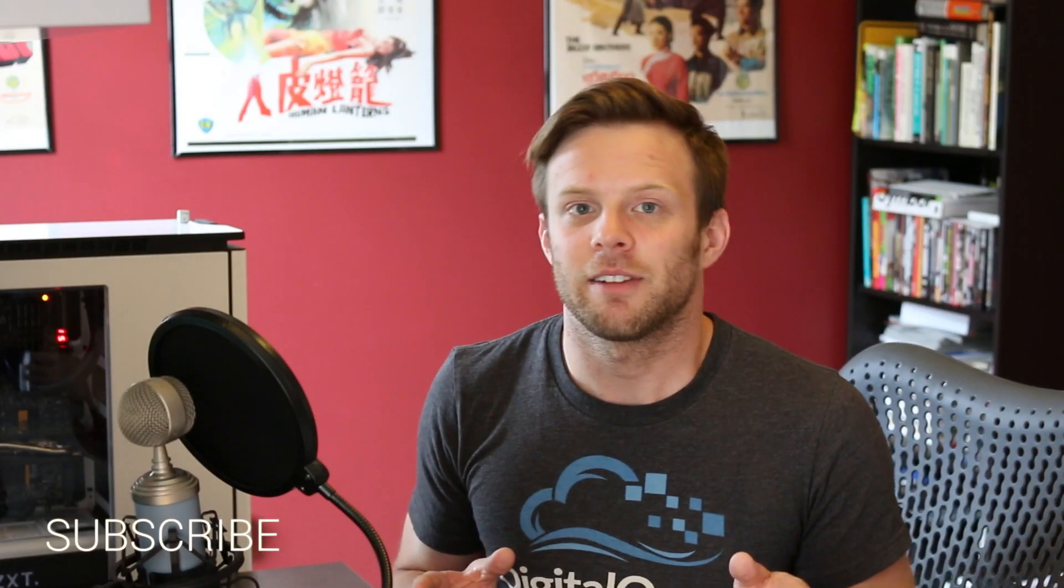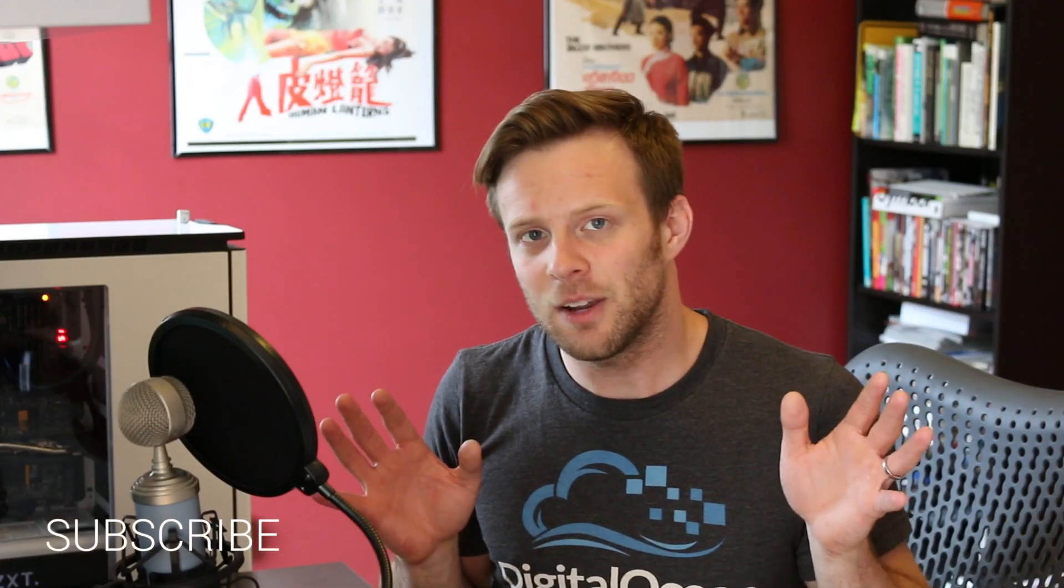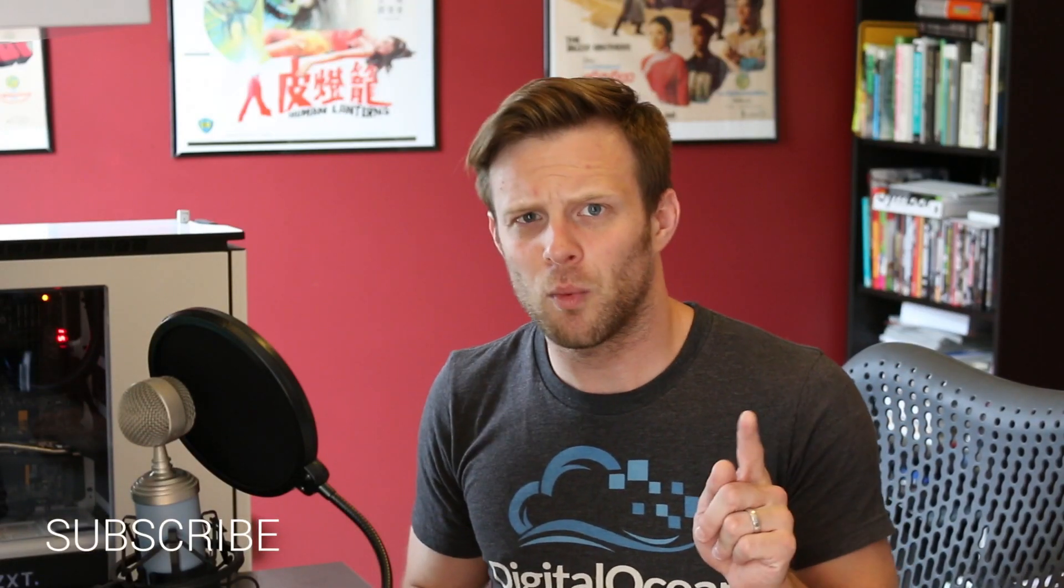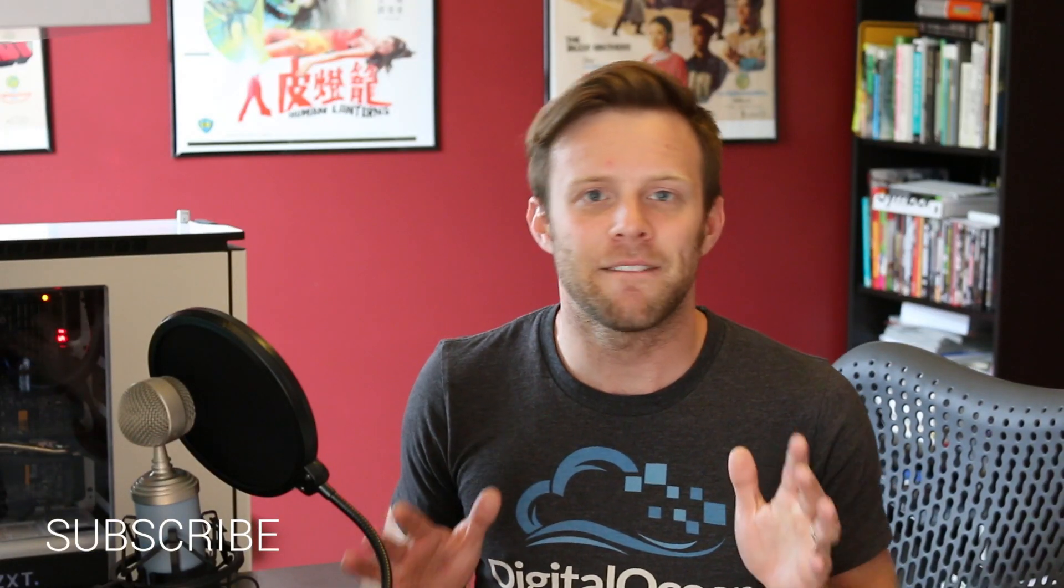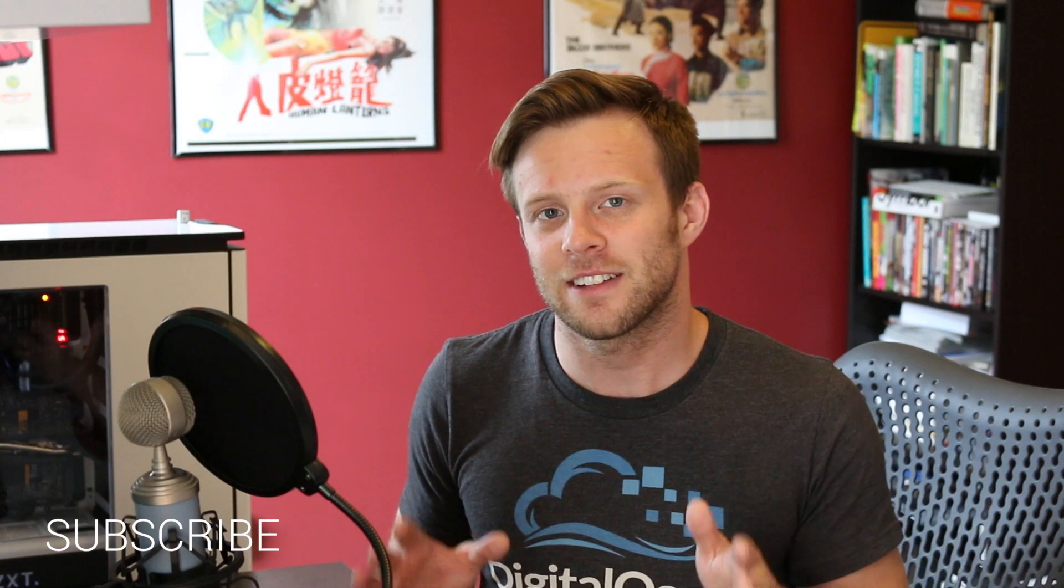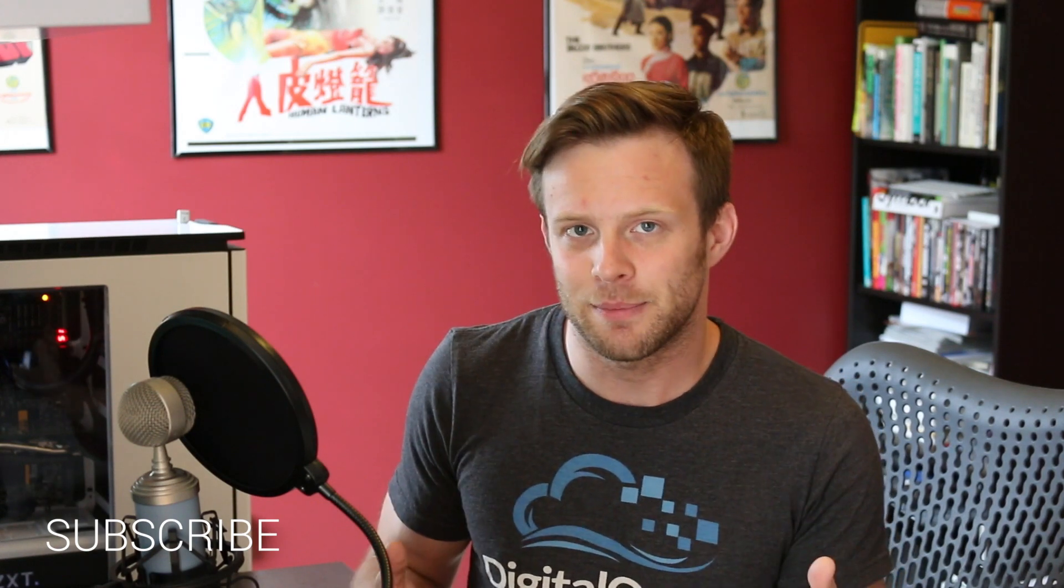Hey, what's up? This is Scott with Level Up Tuts and today we're going to bring you part one of my favorite Sketch shortcut tips.